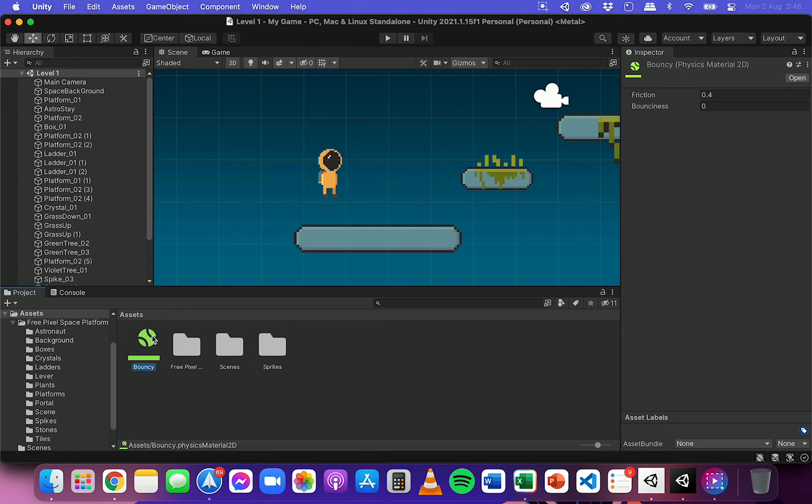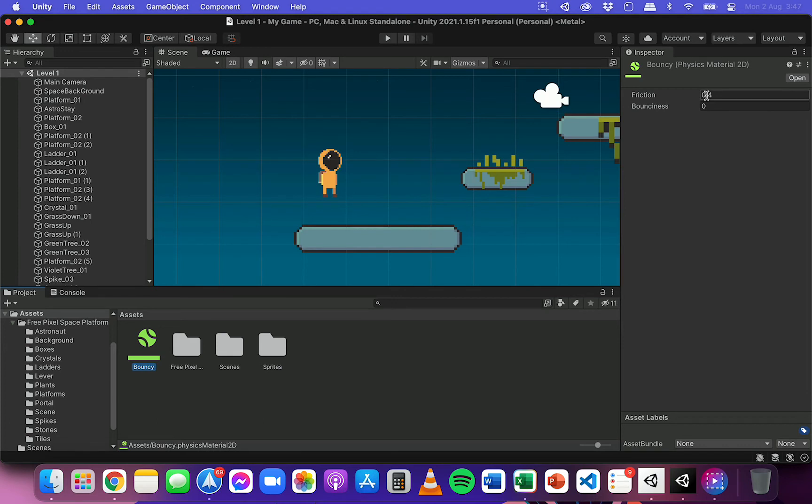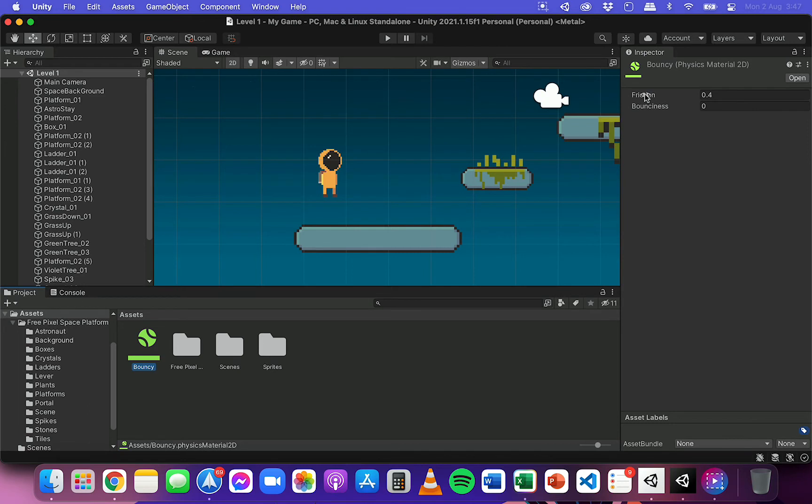So when you select the physics material, you'll just see two properties that you can change. So friction and bounciness and those can have values between 0 and 1, a decimal value between 0 and 1. So we can see here that friction is 0.4. So if the value is 0, then that means we've got no friction.